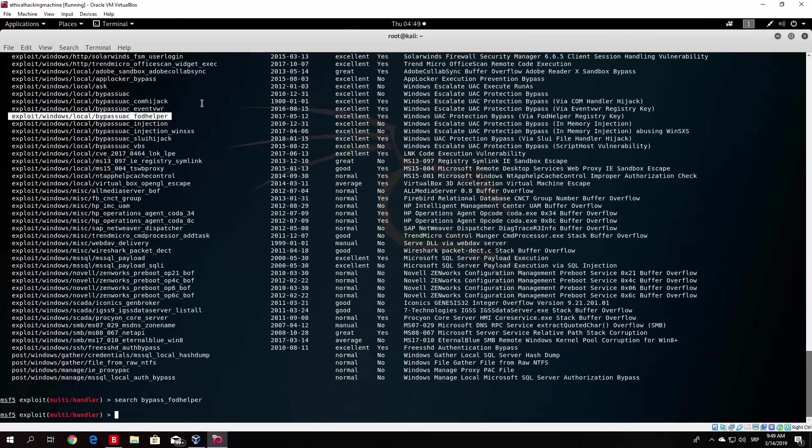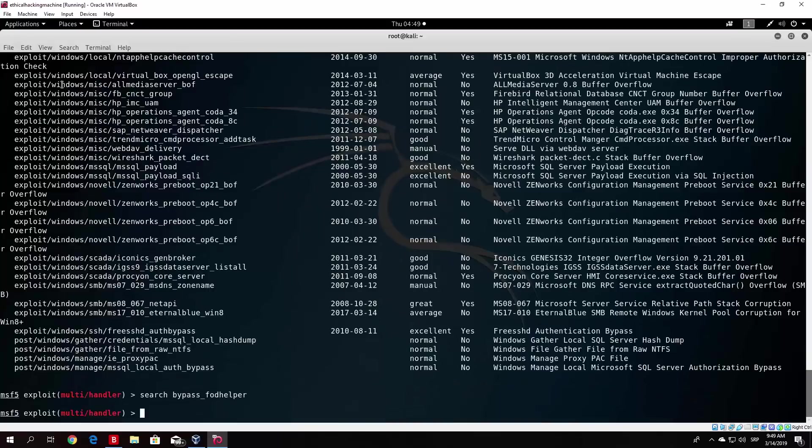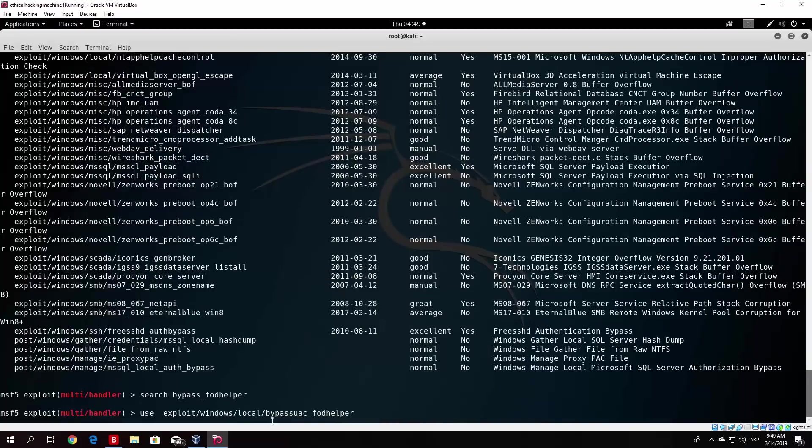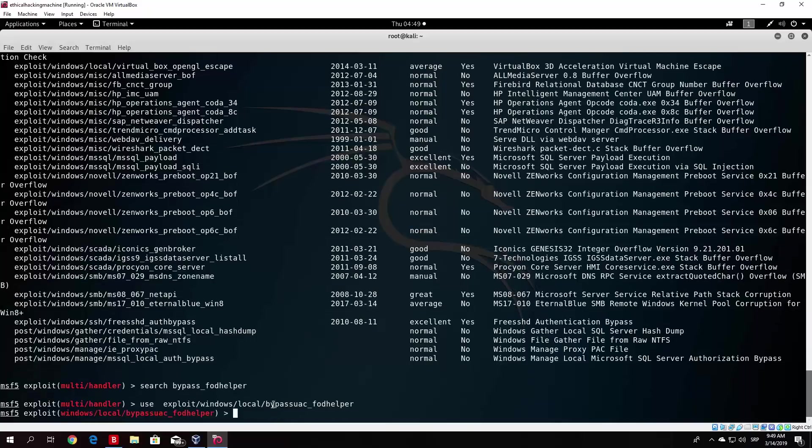And then we zoom in so you can see it a little bit better. Then use. And we paste the name of the exploit, which is the same as in the previous video.